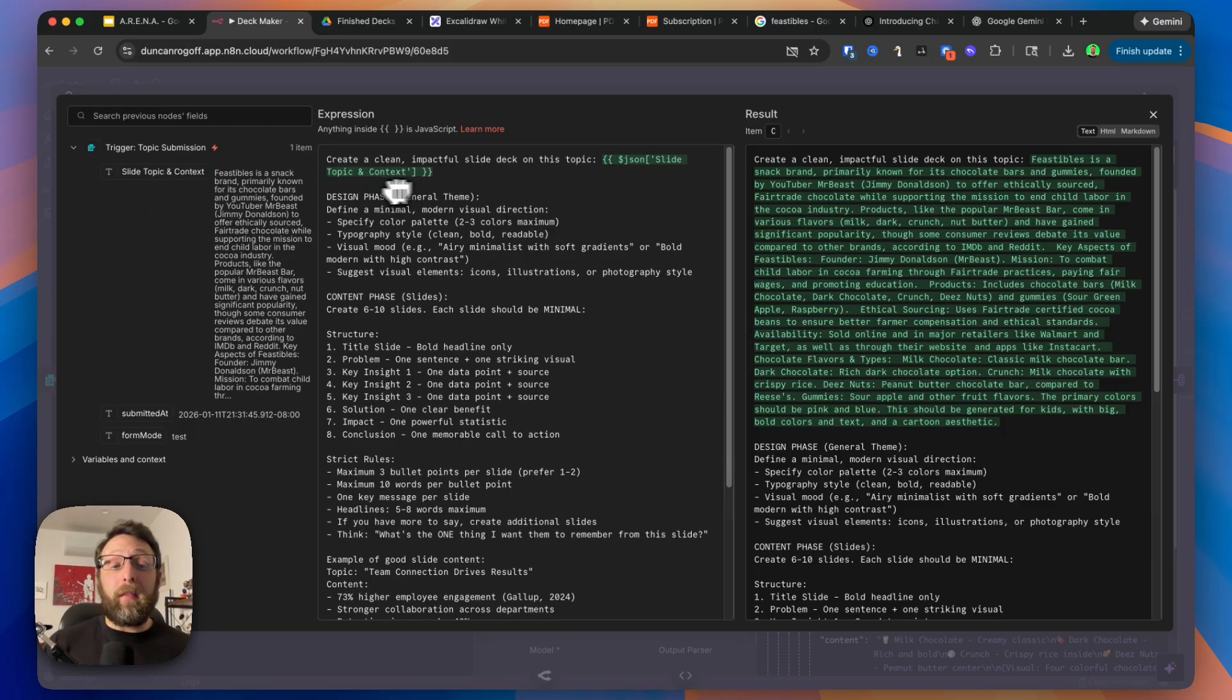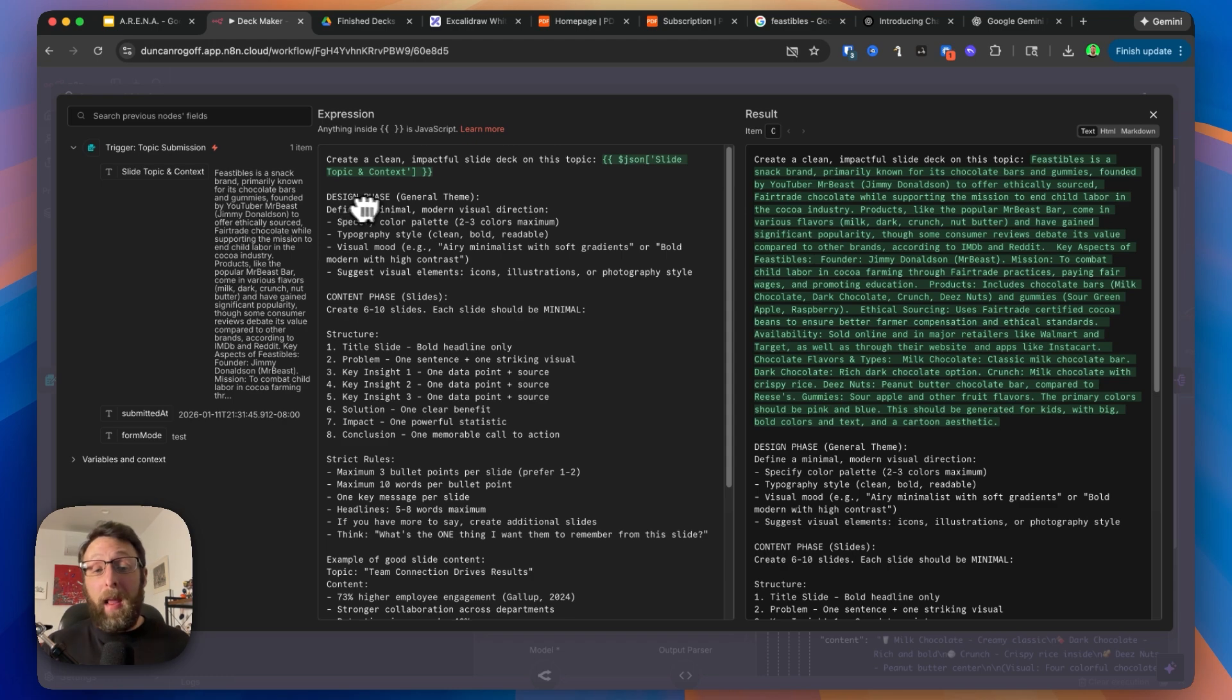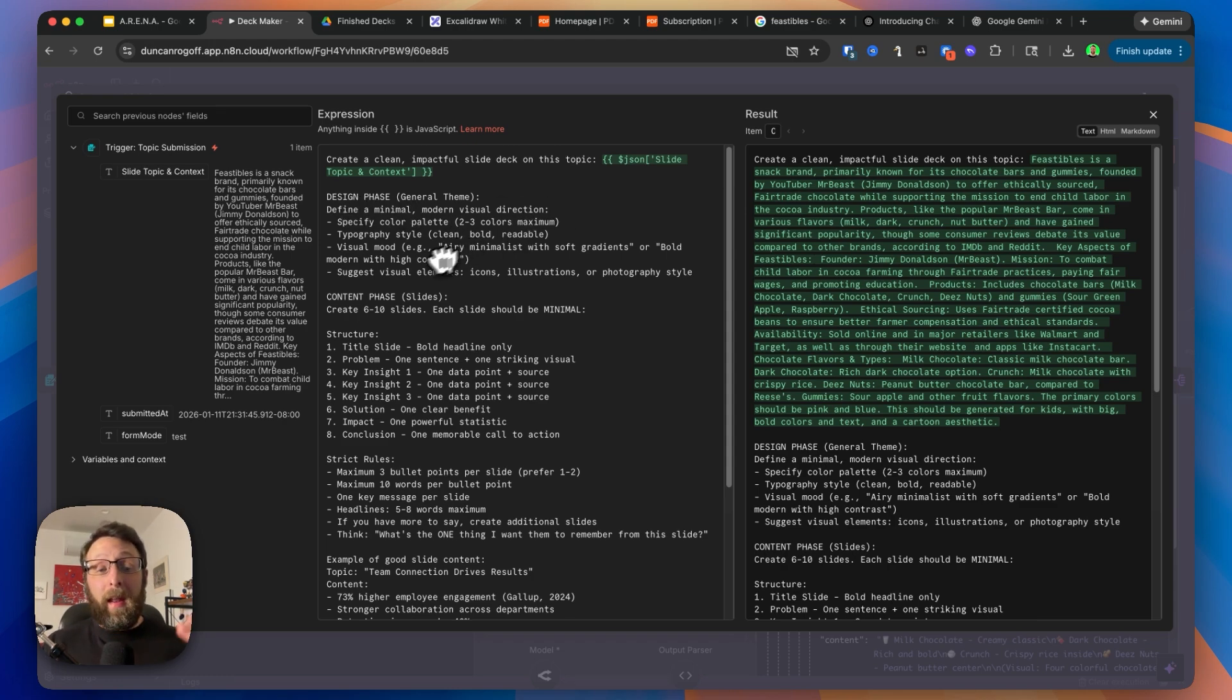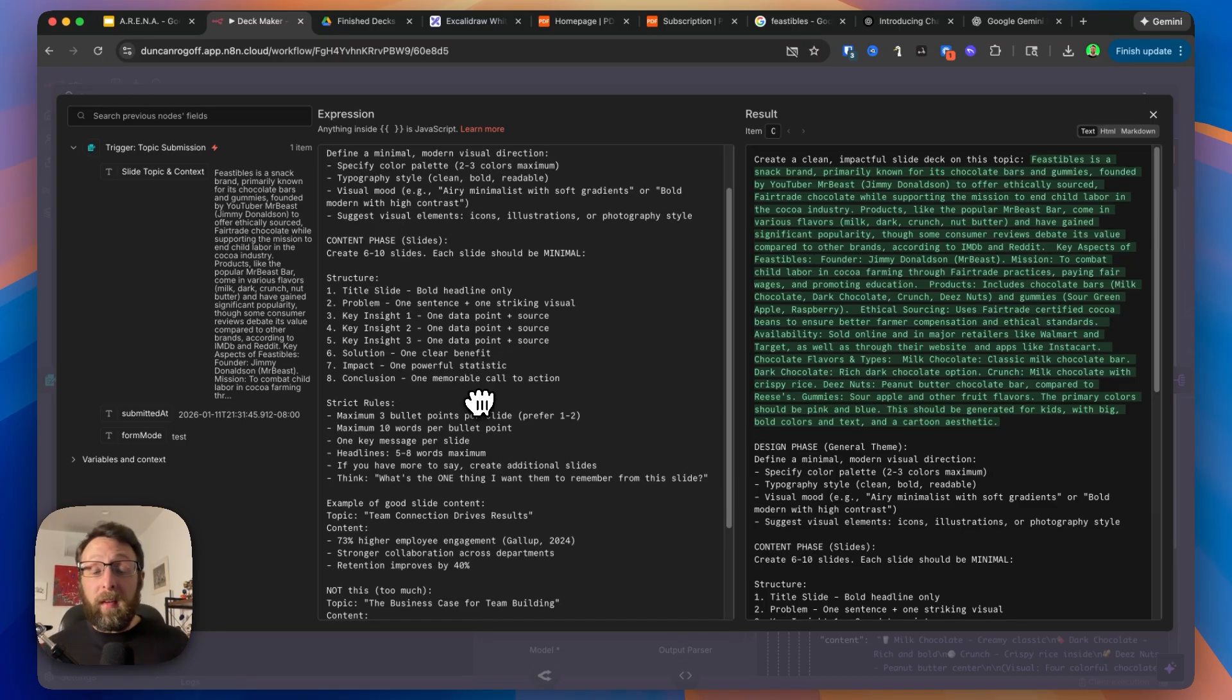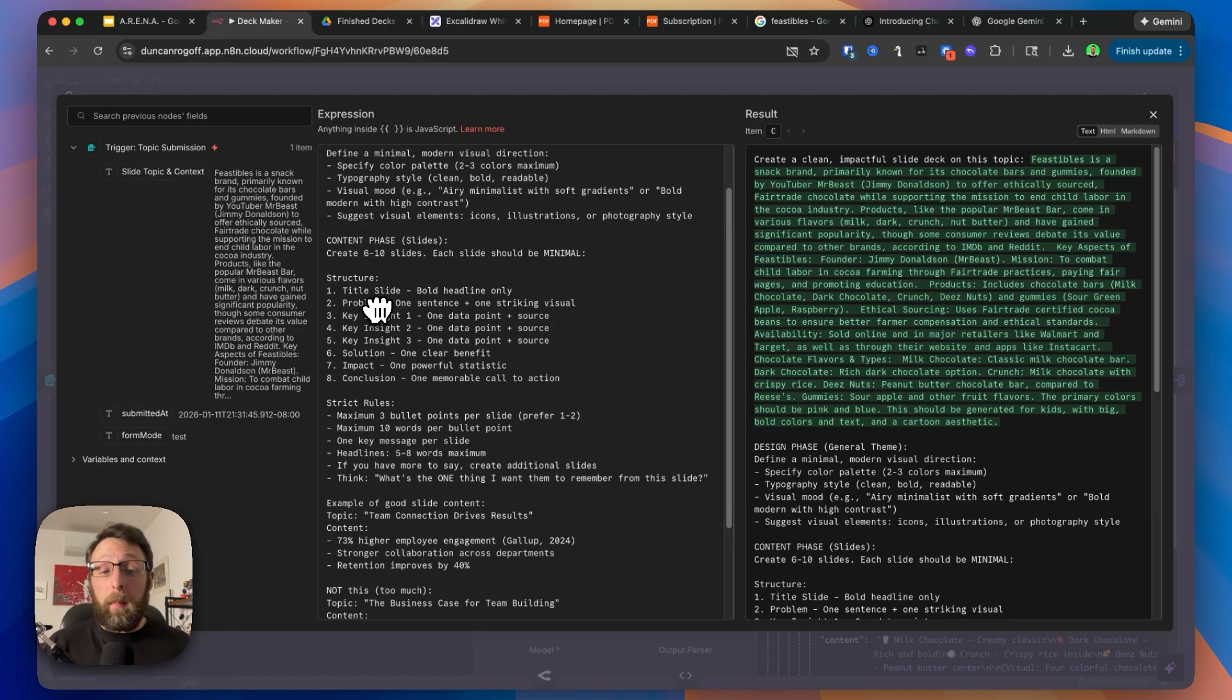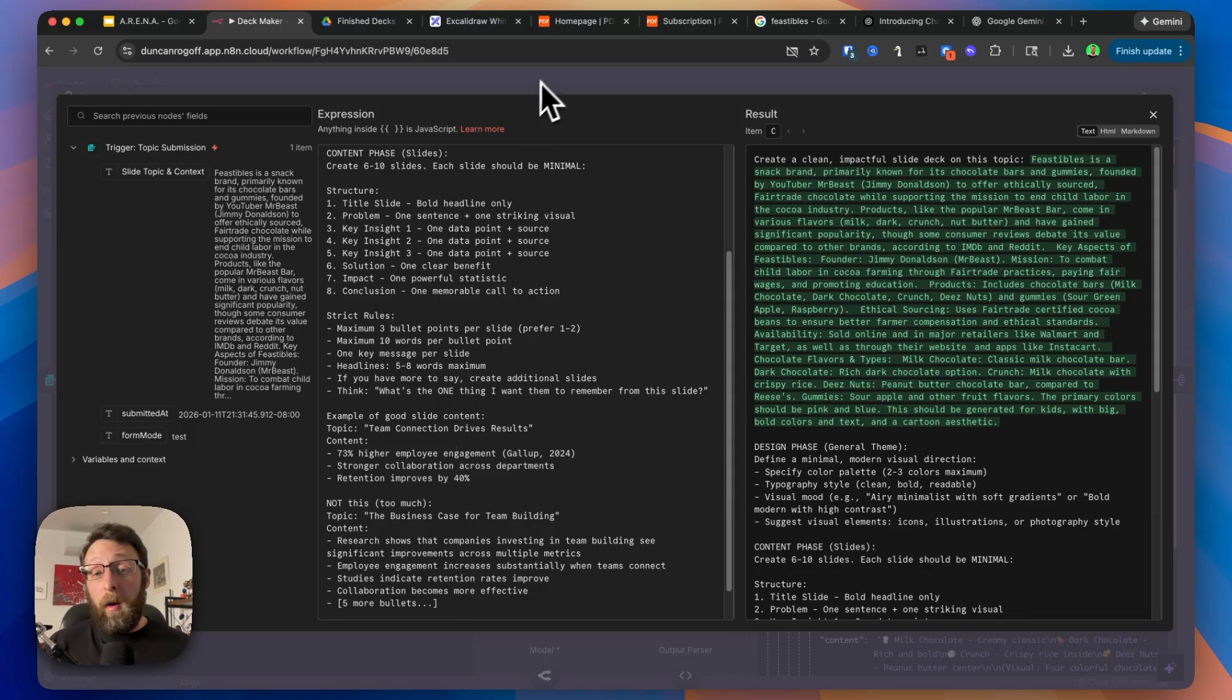This says create a clean, impactful slide deck on this topic. Then it goes through and gives us information about the design phase to define a minimal modern visual direction with two to three colors, clean, bold, readable text, and a visual mood. Then we have structure for the presentation. We have a title slide, the problem, a couple of insights, the solution, the impact, and a conclusion. And then some rules to follow.